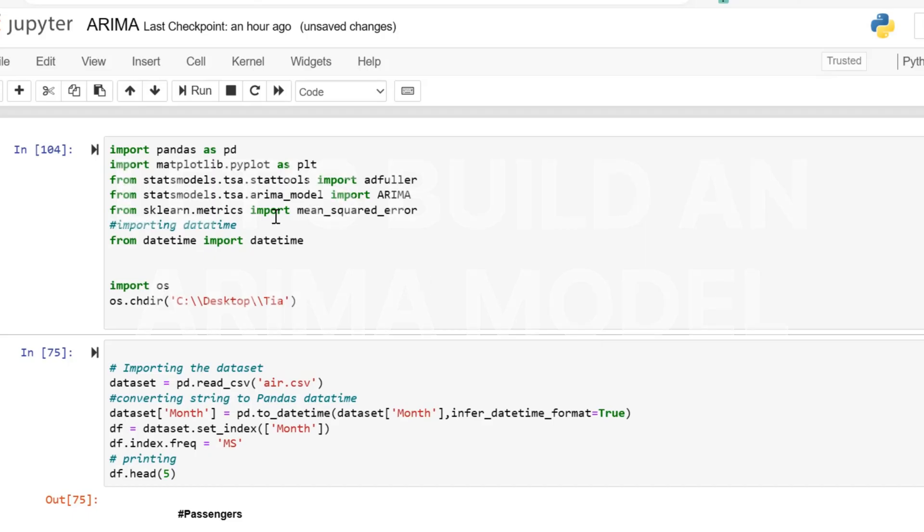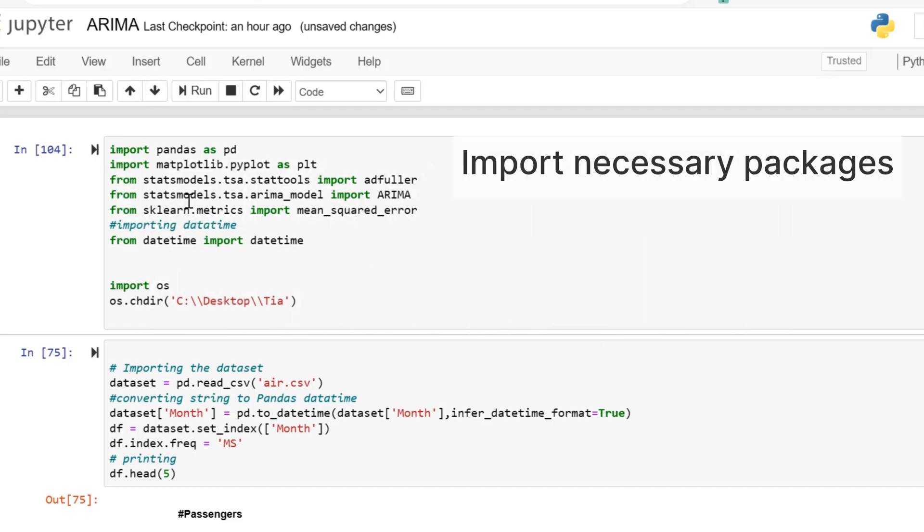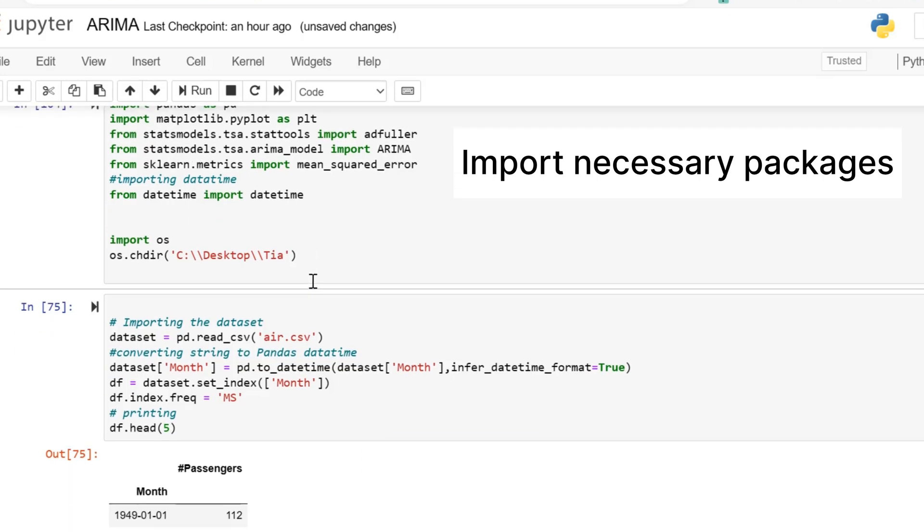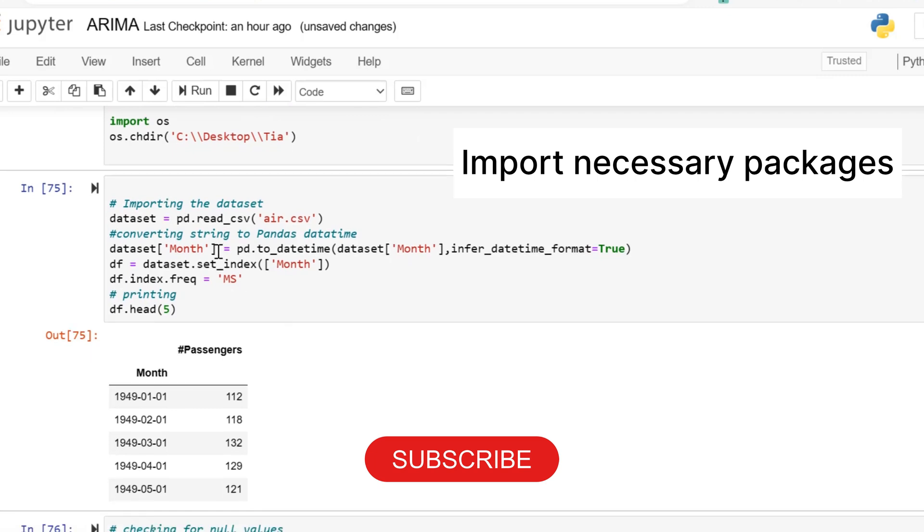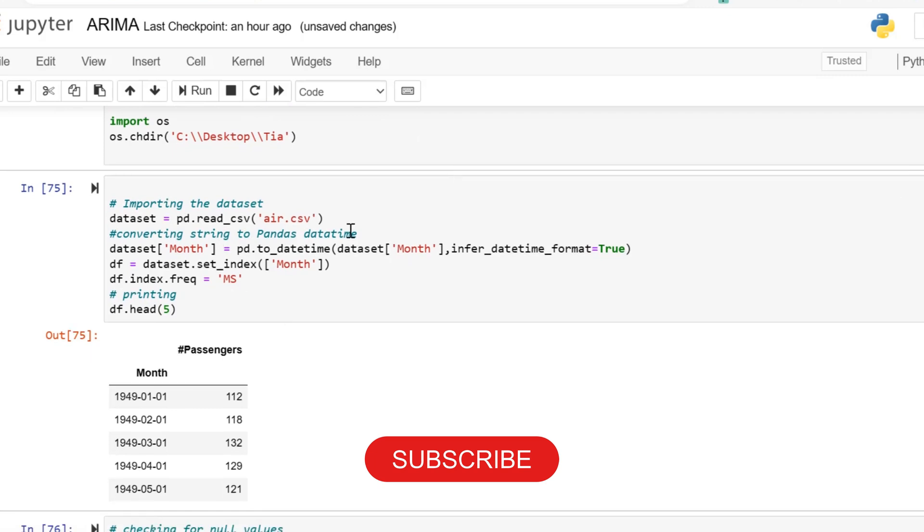Hello and welcome back. Today we are building an ARIMA model implementing it with non-stationary data. Our first step is to import our necessary packages. You can pause the screen if I'm going too fast—I can break this down in another future video.